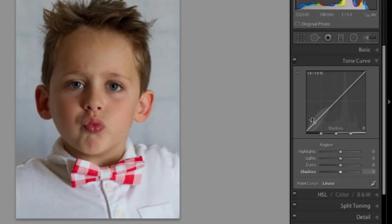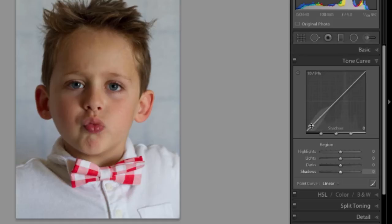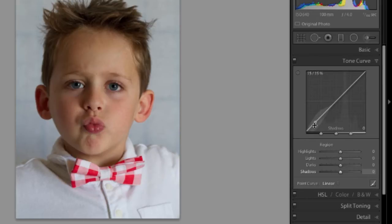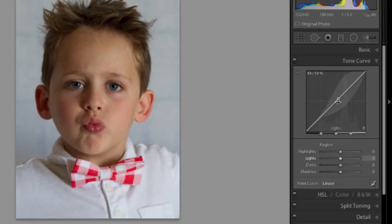Let's put our cursor back over that again and you'll see that when you hover over different points in the line, you have the areas highlighted around it and the word will pop up to tell you what part of your tonal scale you're going to affect if you click and drag there. This is shadows, darks, lights, and all the way at the top is highlights.